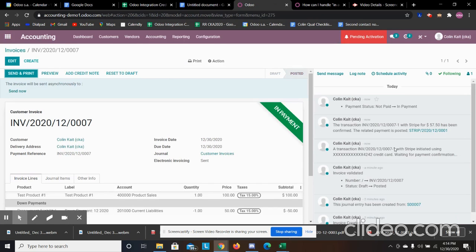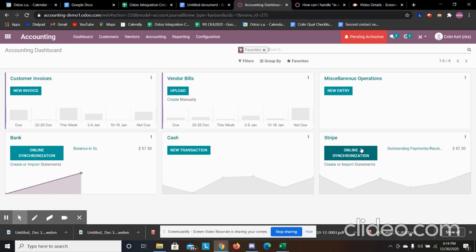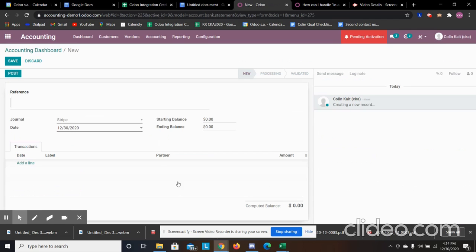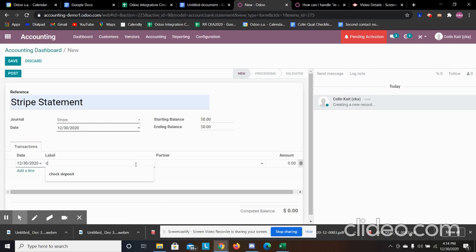Now that the payment is captured, we're going to reconcile it with our credit card acquirer account. It shows that it's in payment. When we go back to accounting and the dashboard, we see our Stripe account — our credit card acquirer — and we can see that we have outstanding payments and receipts. When your account is synchronized it will automatically import those statements, but for the demo I'm going to create the statement manually. We'll do a Stripe statement and add in the credit card transaction.